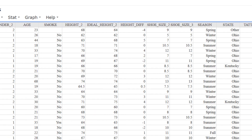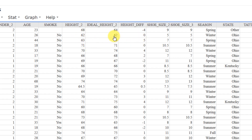An example of a created variable would be height difference. A negative number tells us that the student wanted to be shorter. A value of zero means that the actual height and the ideal height are the same. And if we get a positive number, that tells us the student wanted to be taller.